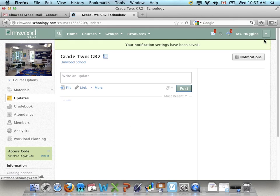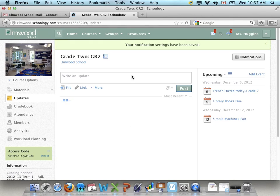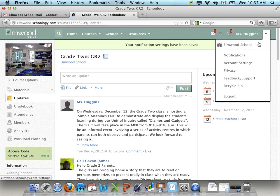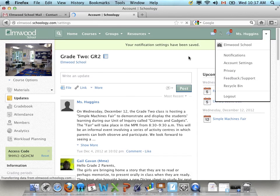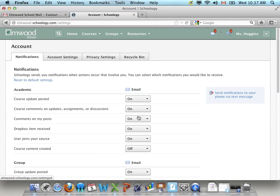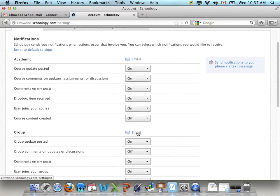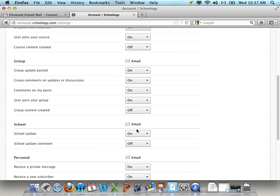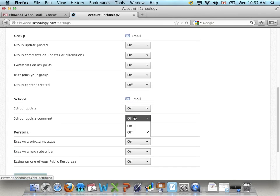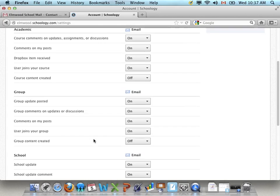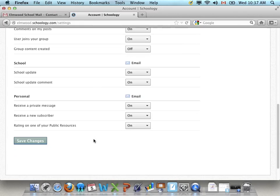Now to change your overall notification settings, you can click the arrow beside your name at the top and go to notifications. And you can just set these all to on if you want to receive email notifications for all of these things. On, on, on the whole way down. And then say save changes. And that's the best way to make sure that you're getting email notifications for everything.